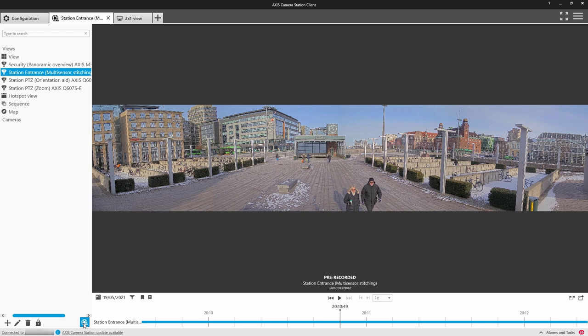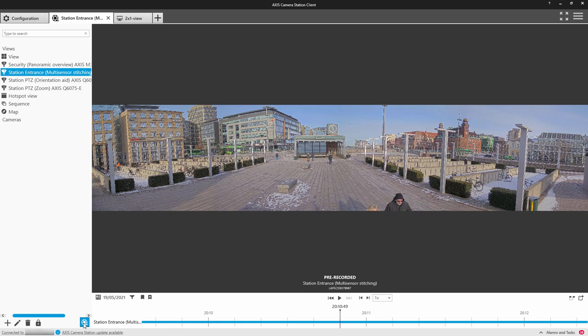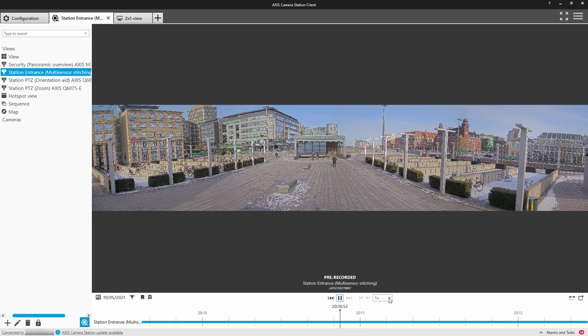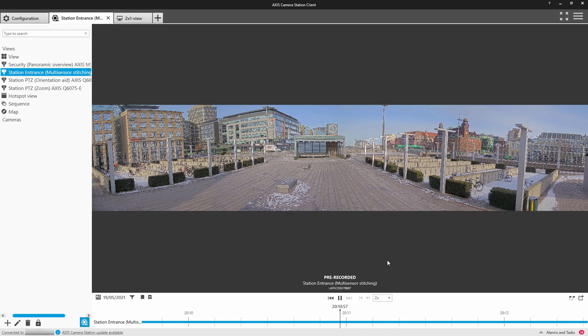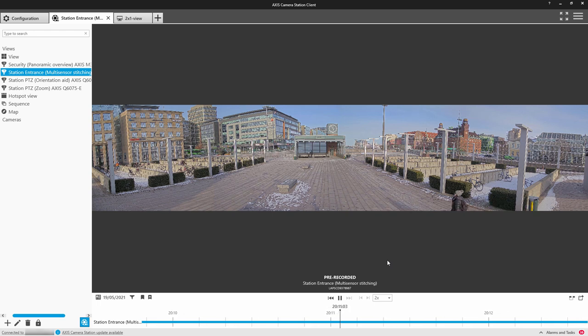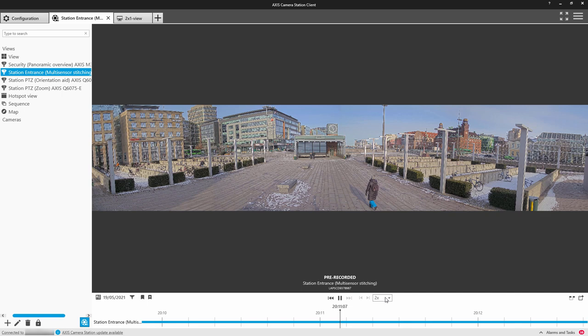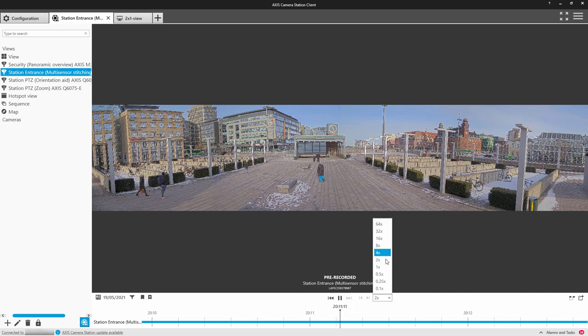When you open the recordings tab, you can see the timeline at the bottom of the screen. You can speed up and slow down the recording. The performance will be dependent on the PC you've loaded the application on. Viewing the pre-recorded video isn't as efficient as viewing streams directly from Axis Camera Station.